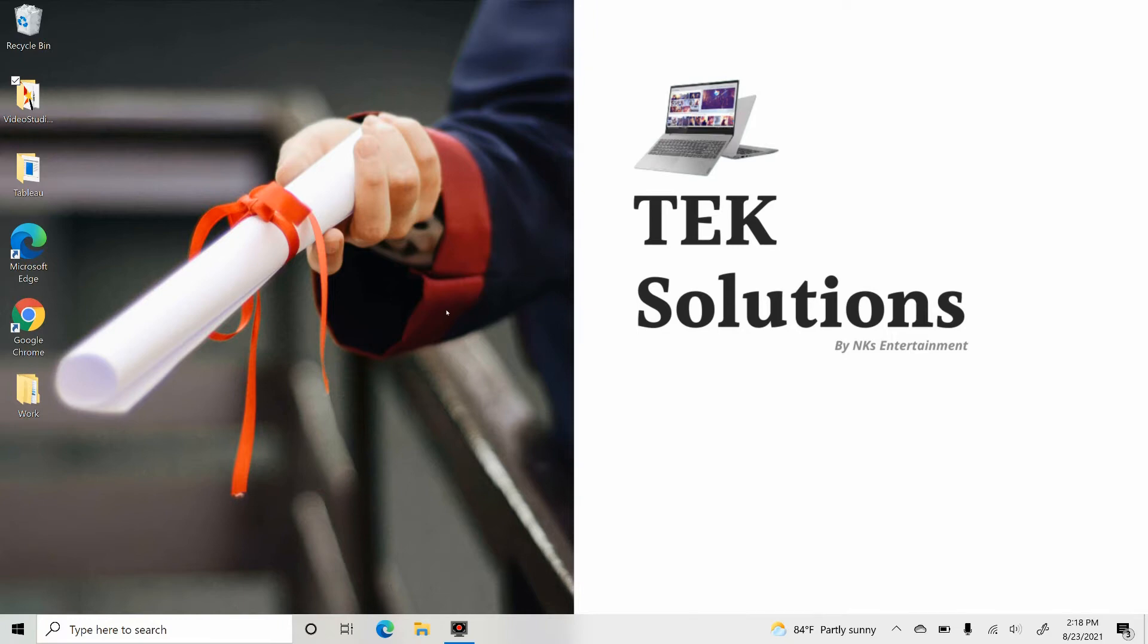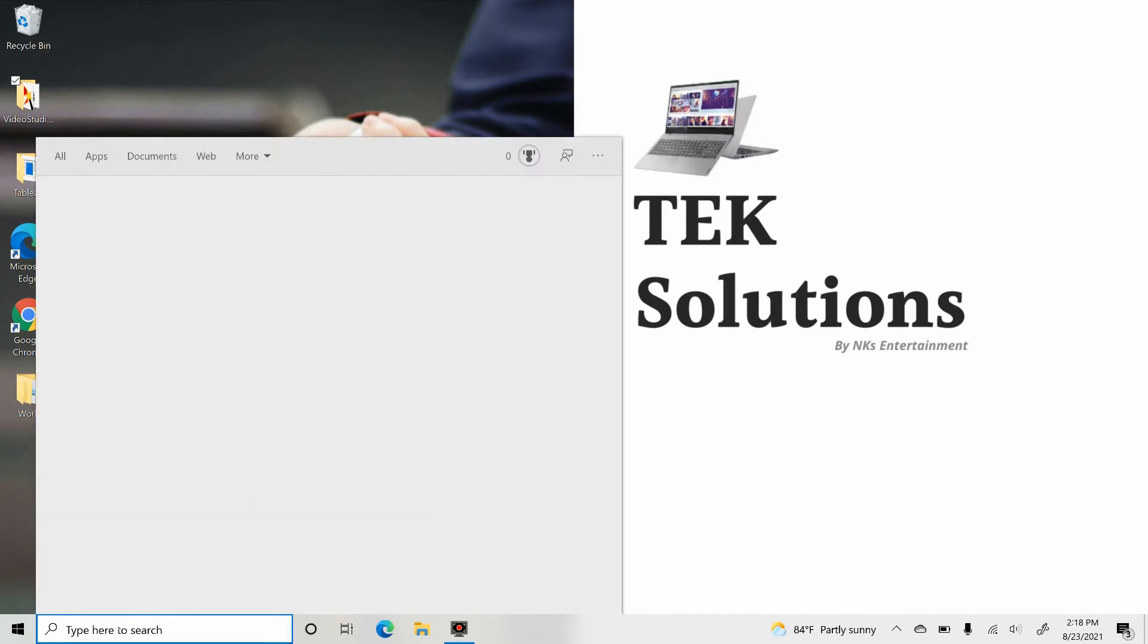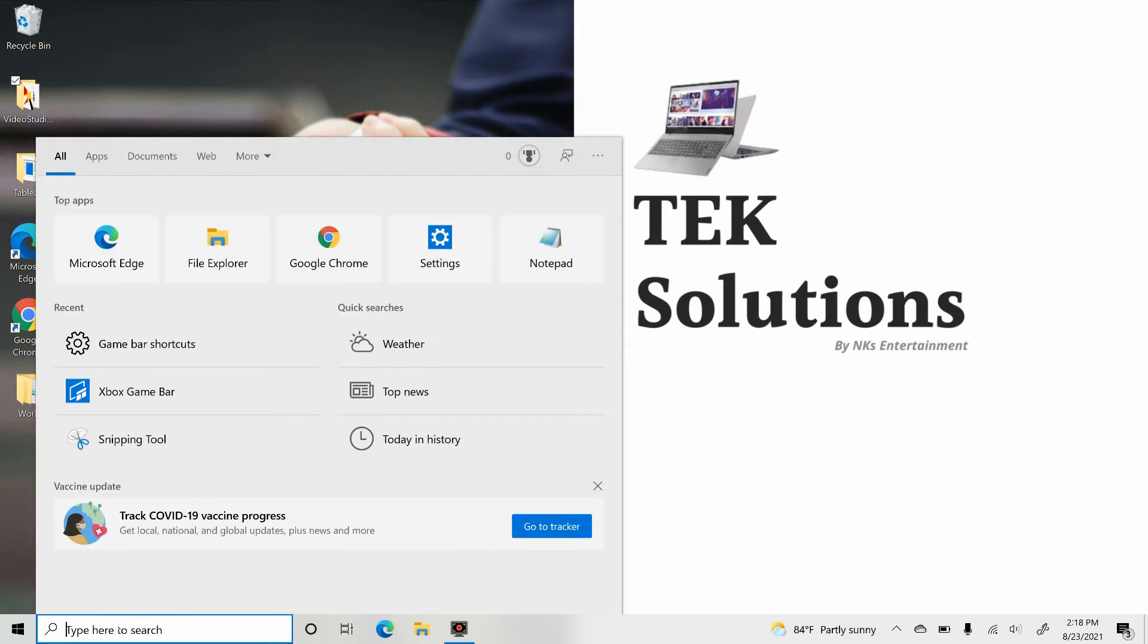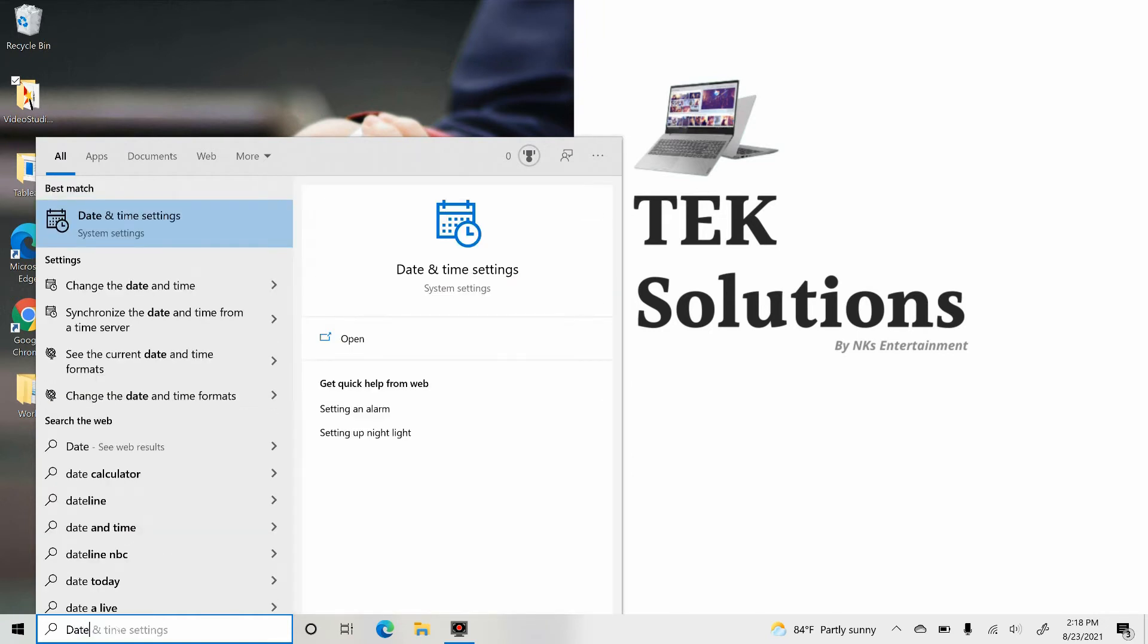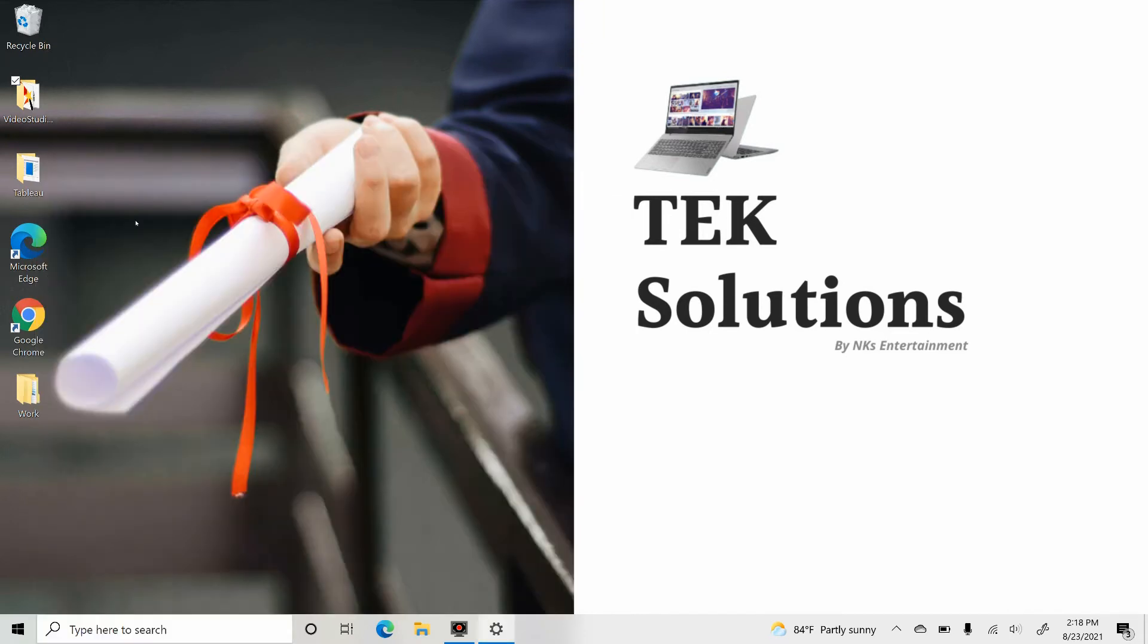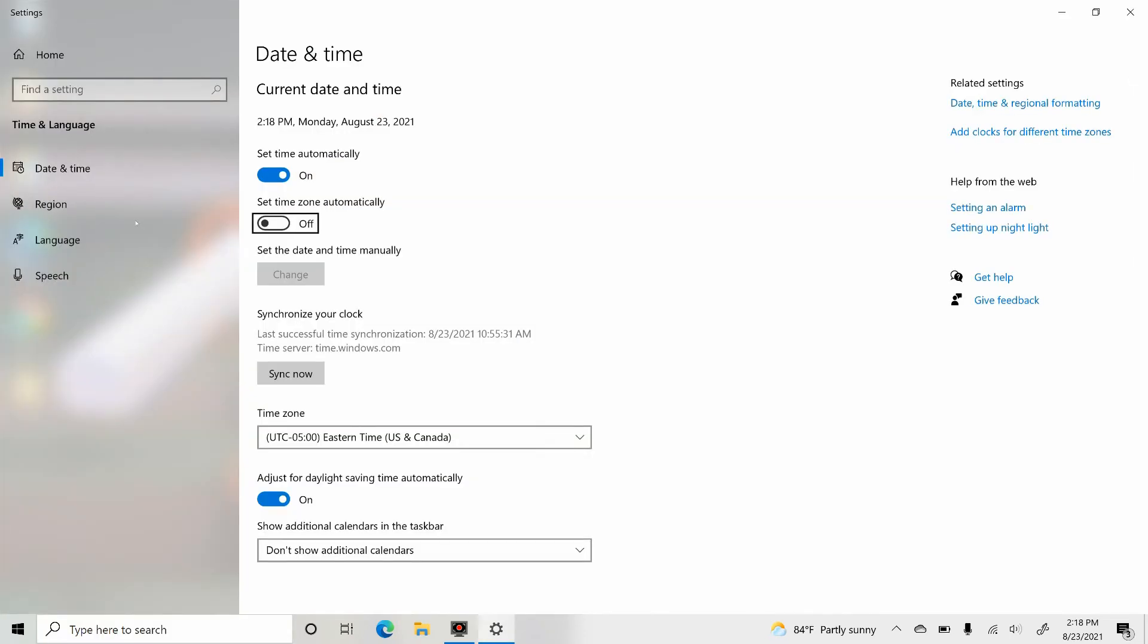So let's see how to make Windows 10 automatically sync with internet time. For that, go to taskbar search and search for date. As soon as you type date, the first best match is date and time settings, and that's what we want. Click on it. Here we are, these are the date and time settings we are going to look at.